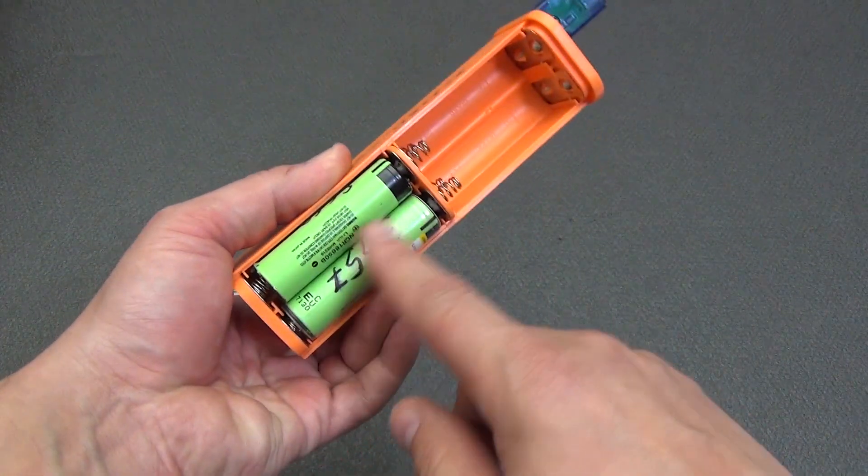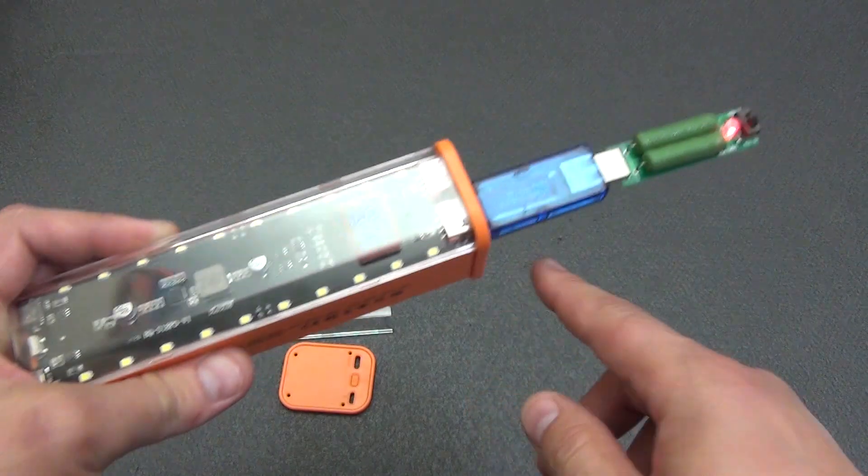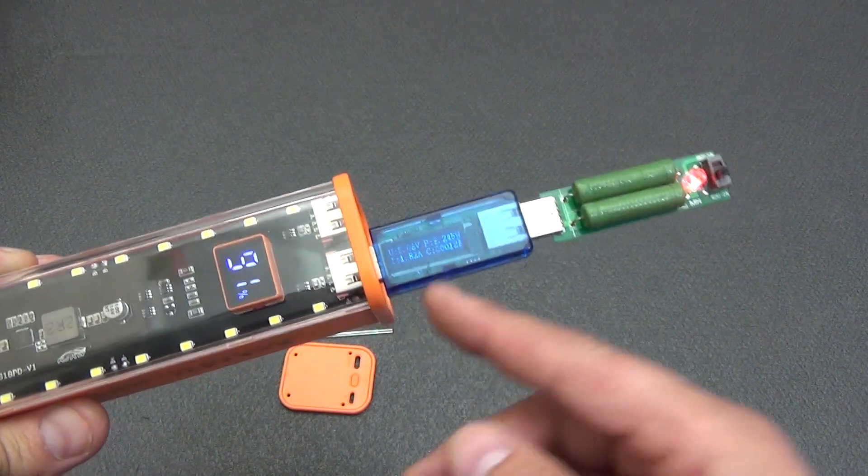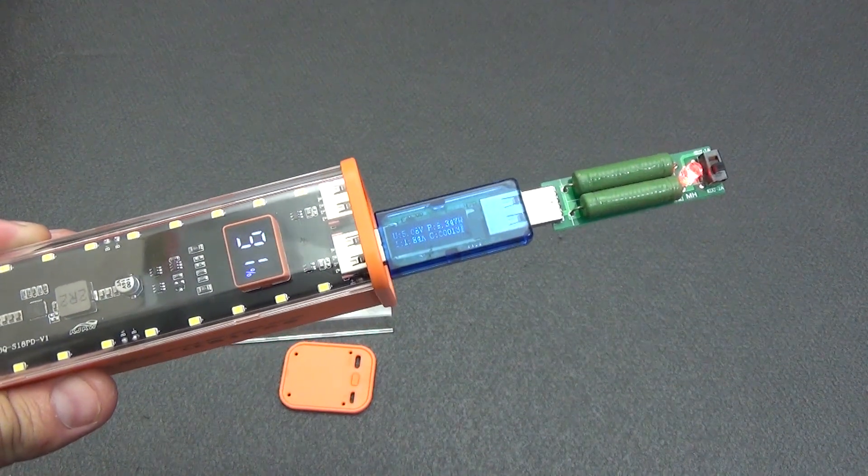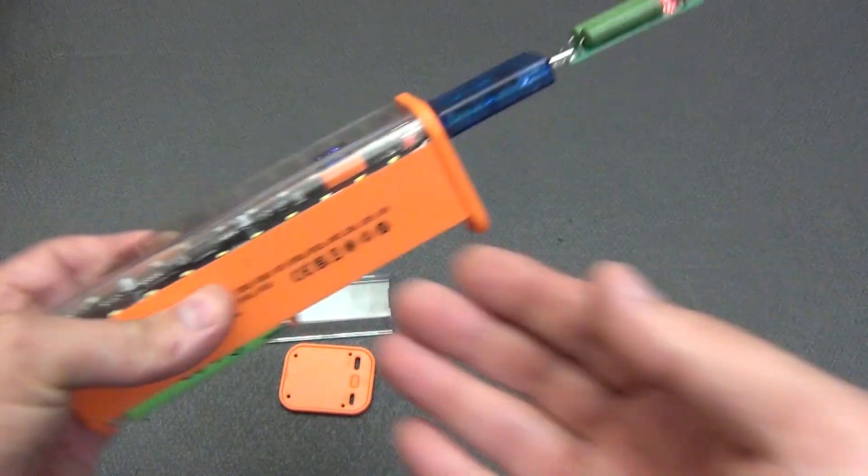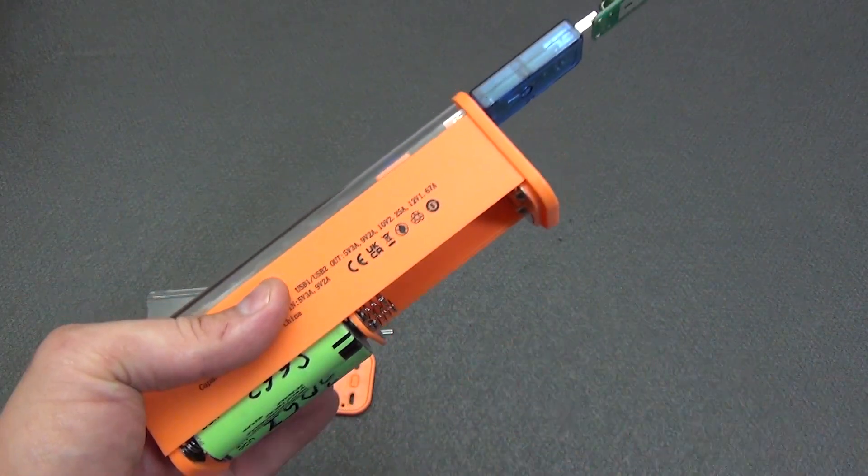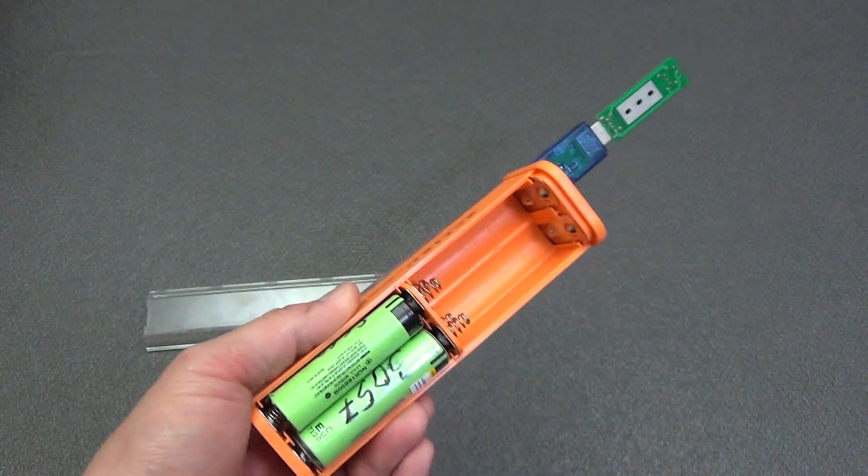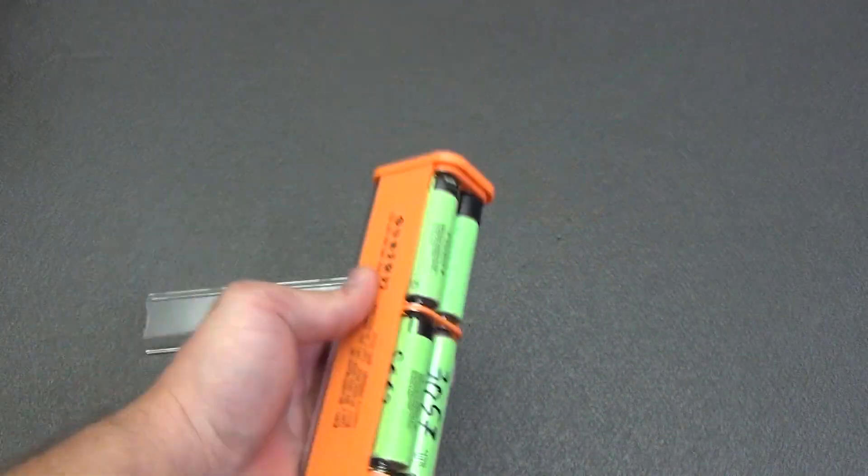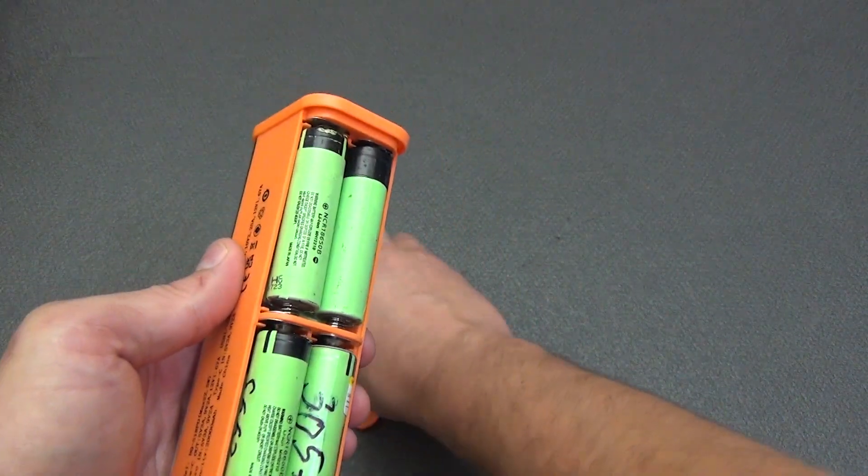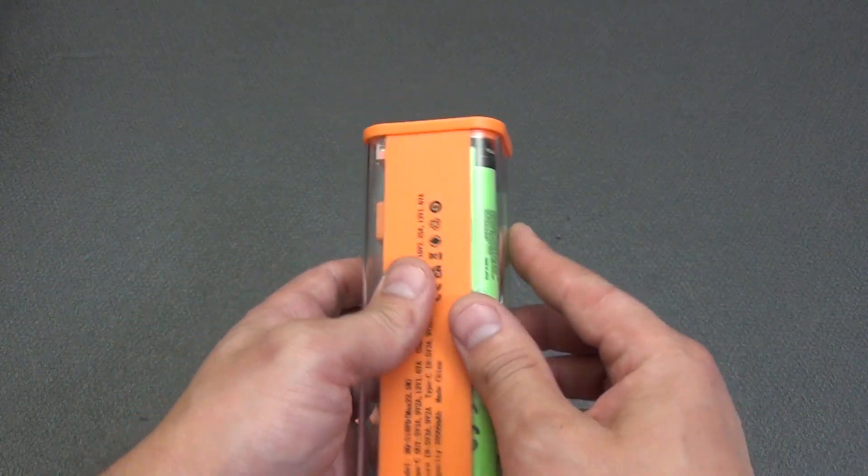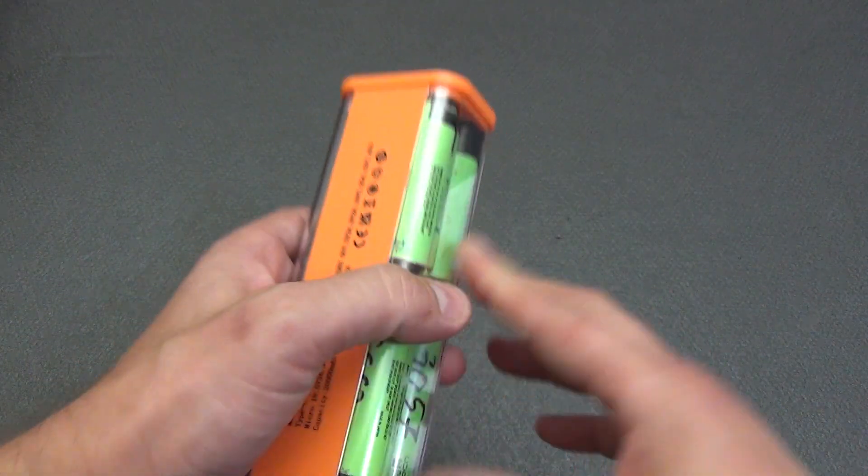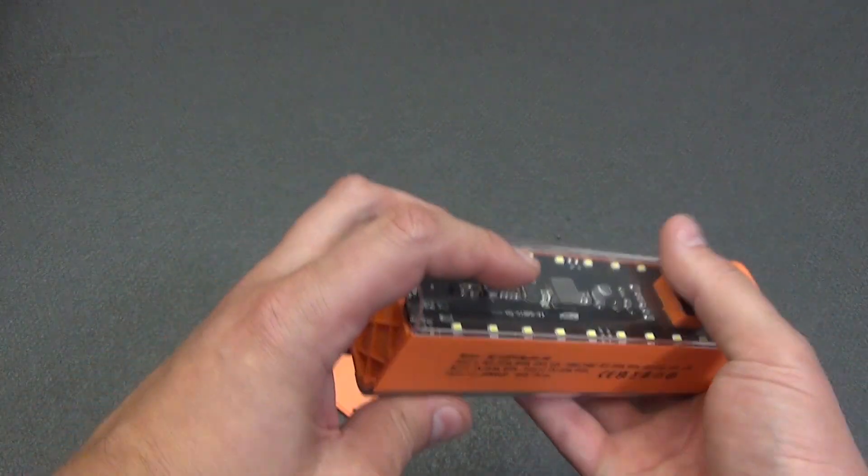The power bank will work even if you insert 4 18650 elements into it, and not 8, and with all the declared characteristics for voltage and current, the capacity will just be less. We insert the remaining 4 elements. The power bank has become noticeably heavier. But this is just a case where it is better to have heavy and high quality batteries than light ones.